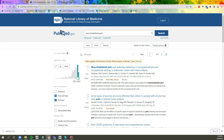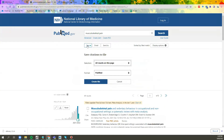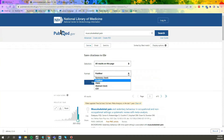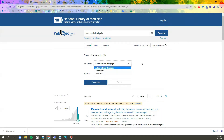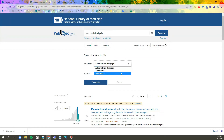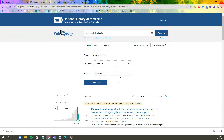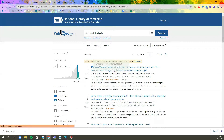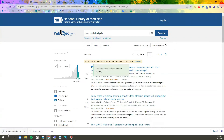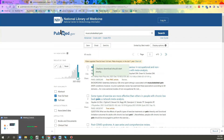Once you've run your results in PubMed, click on the Save button. Make sure that you have the PubMed option selected in the dropdown. Then choose whether you want all of the results on the page, just a selection, or all of the results in the entire results list. Click Create File and it will download a file as it did with EBSCO.